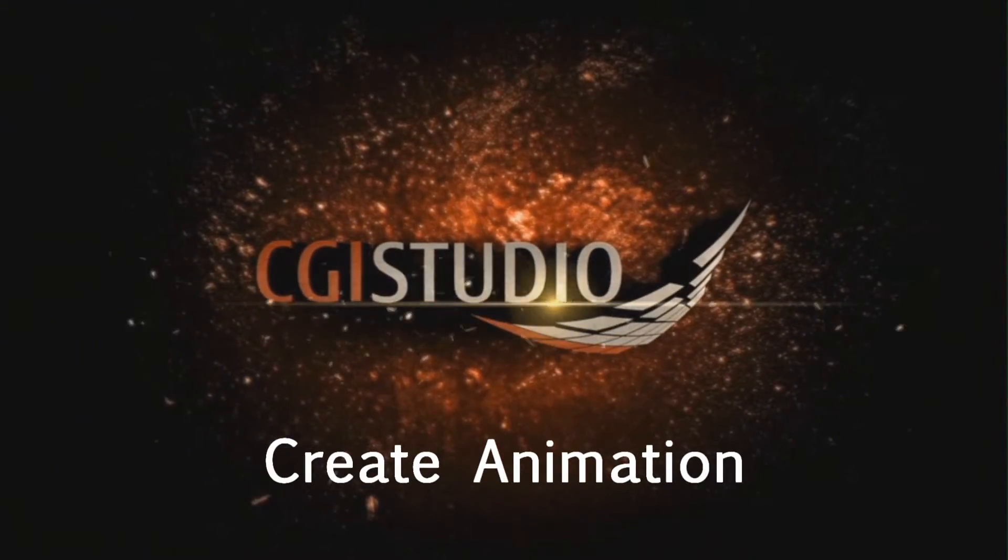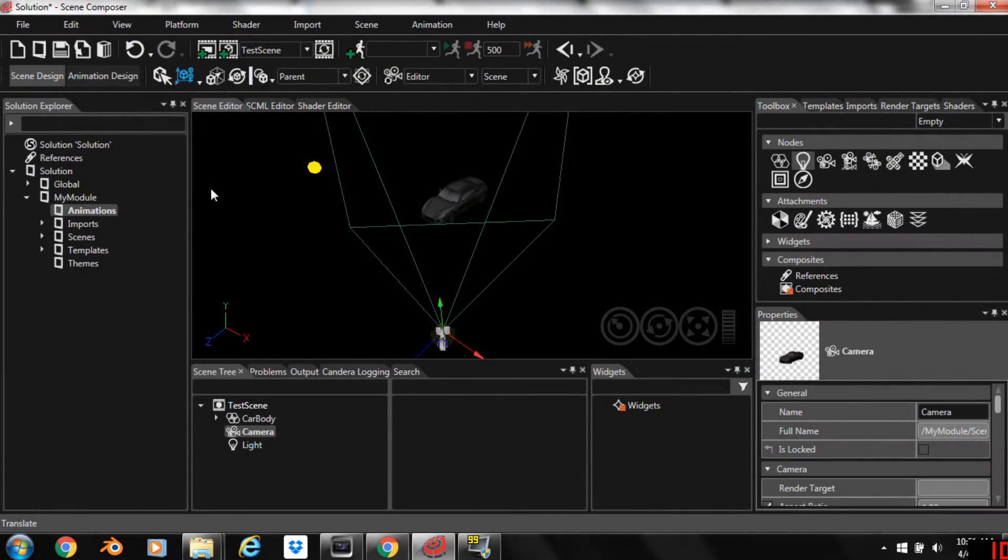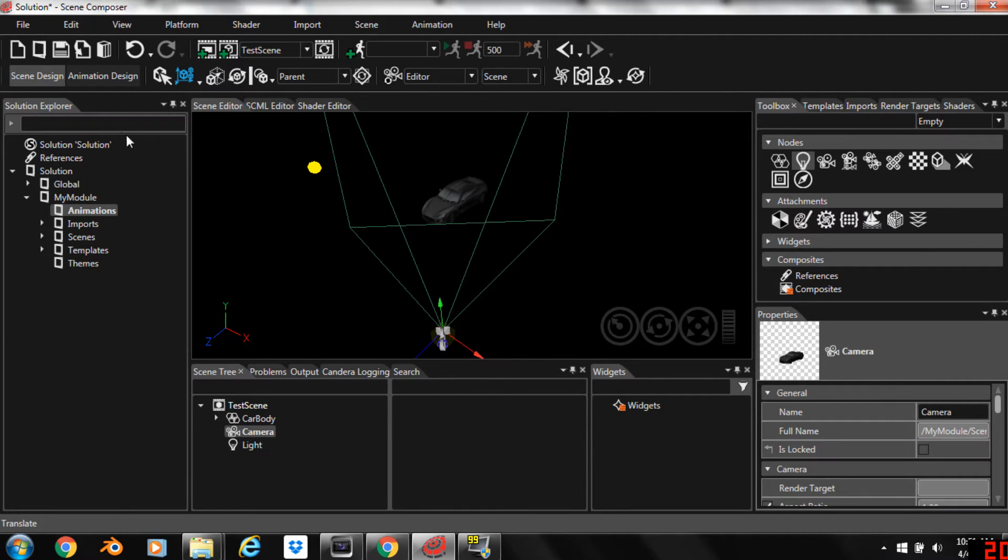In this video we're going to add an animation to our camera. So we're going to learn about creating animations and keyframes, stuff like that.